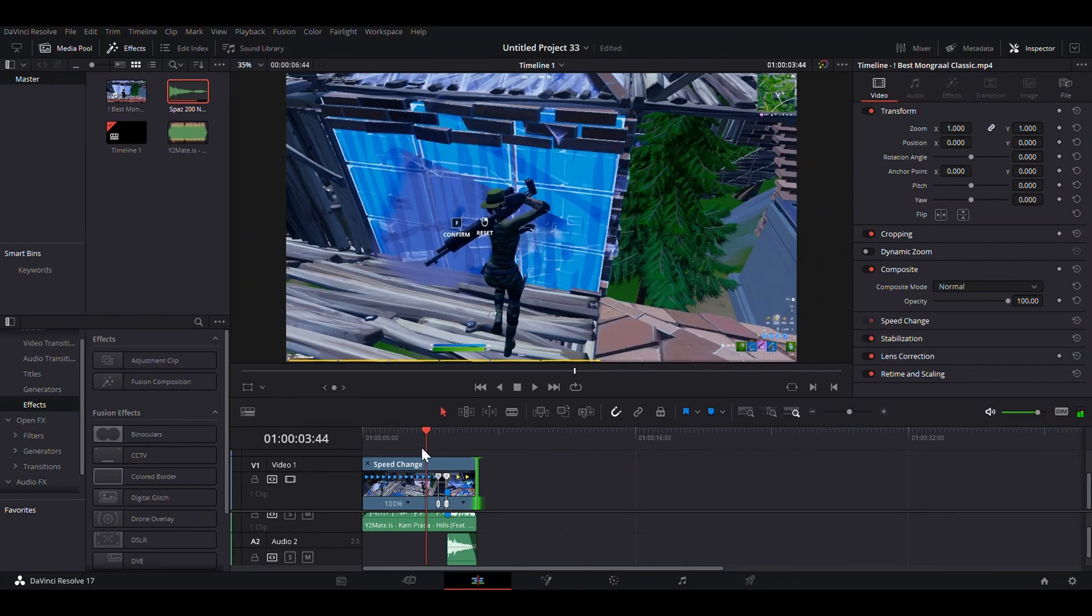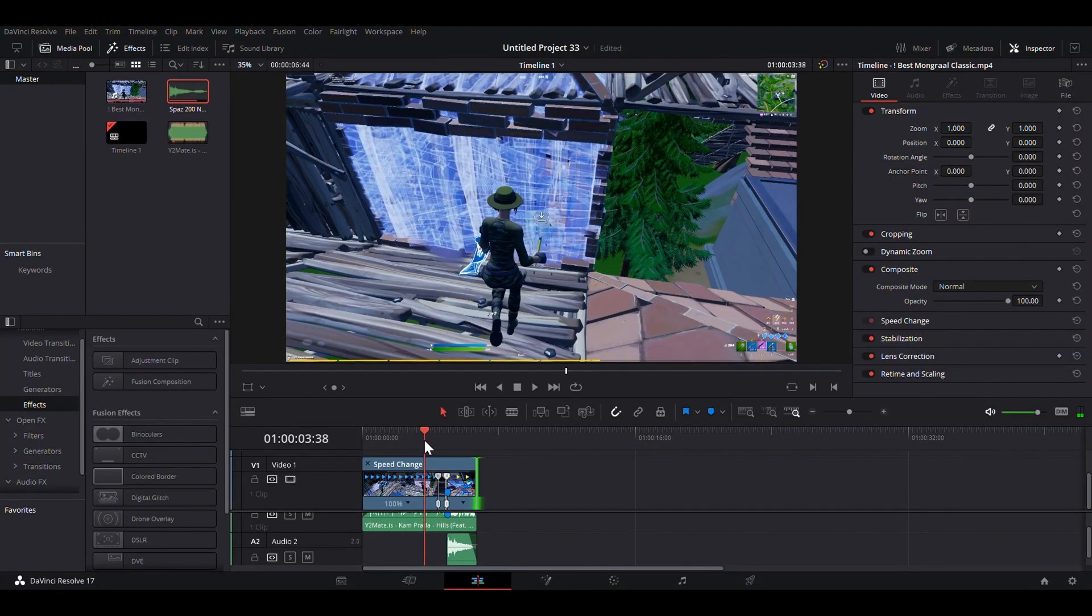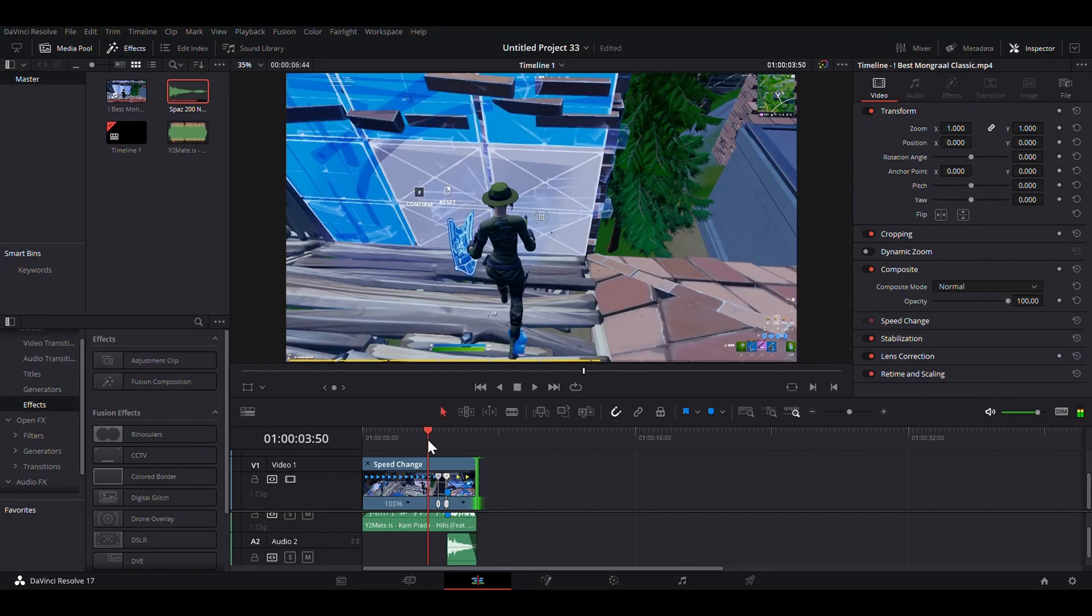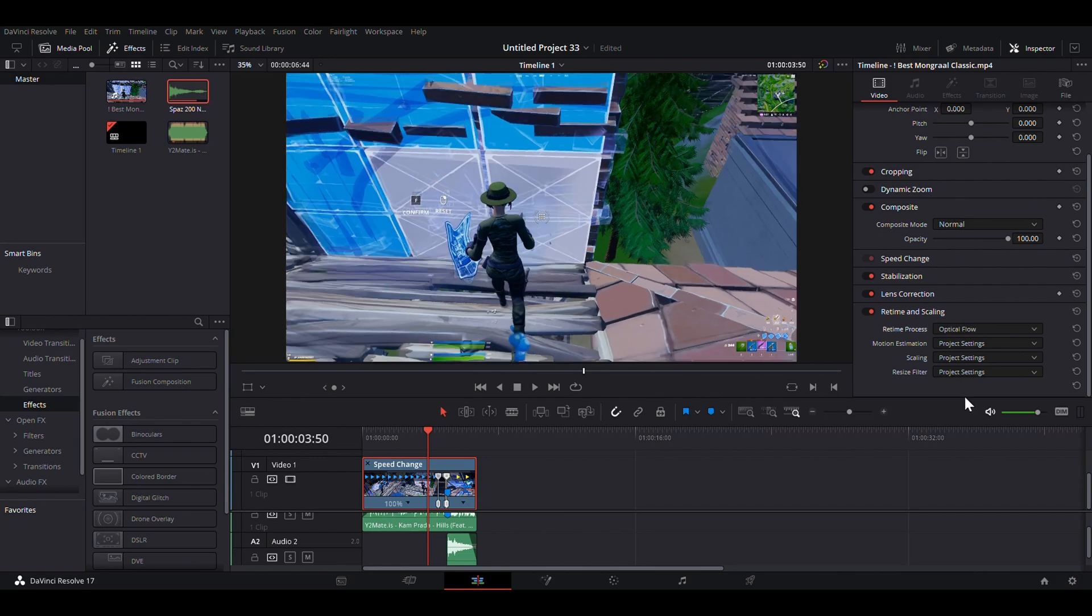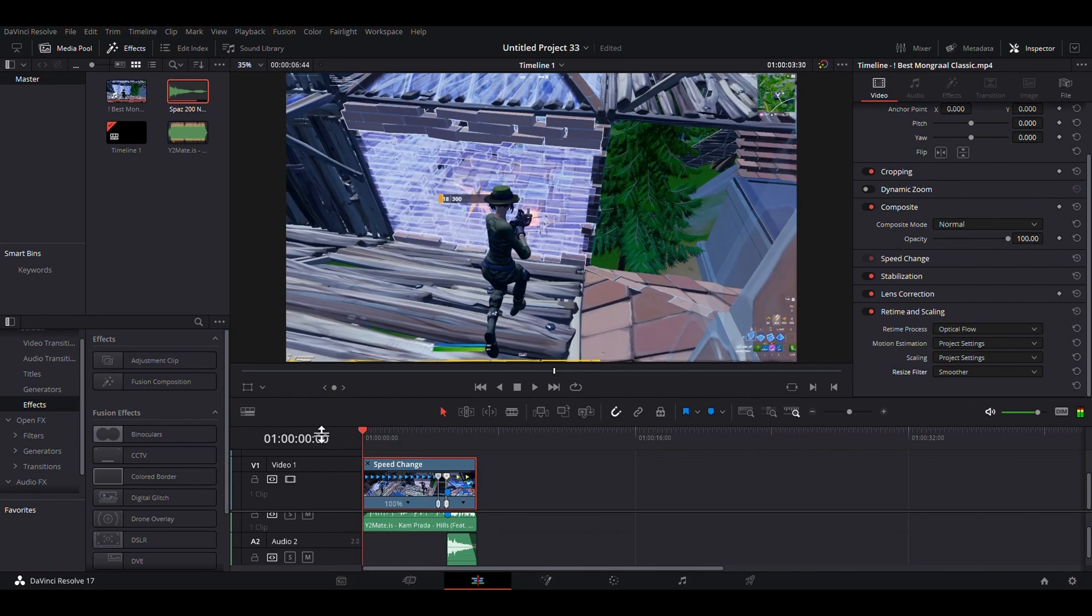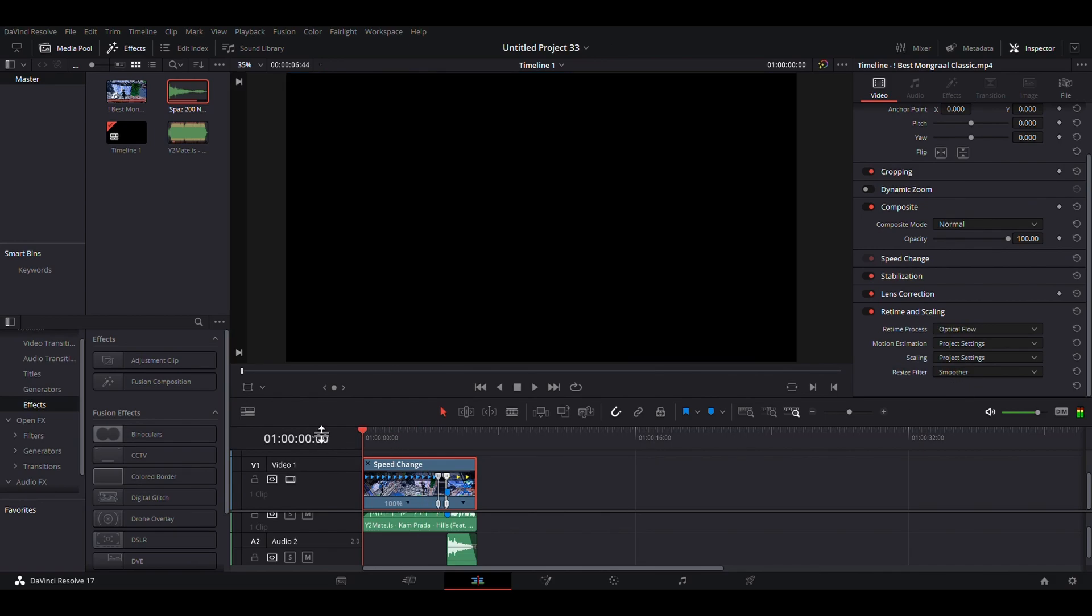Now, if you want more of a fade with the speed like you saw in the intro, you can click on the clip, go to retime and scaling, click on that. And at the top here, set this to optical flow and this to smoother. And this is what that will look like.